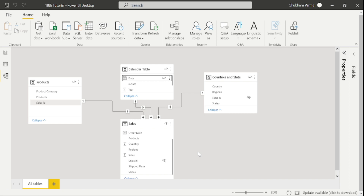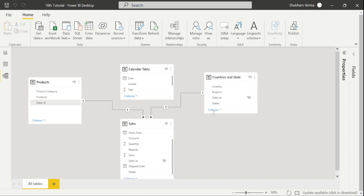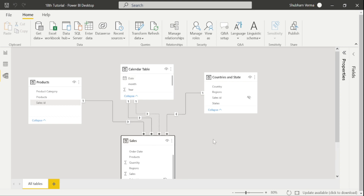If I want to filter data on the basis of order date, I need to create an inactive relationship, and after that we need to use DAX. Please watch my previous video to understand active and inactive relationships. I am deleting this relationship — I want order date to be active, so I simply drag the date column into order date. I will also build one more relationship which is date to ship date, which will be inactive. So the active relationship is order date, and the inactive relationship is ship date.